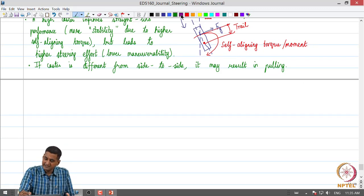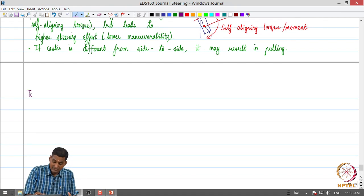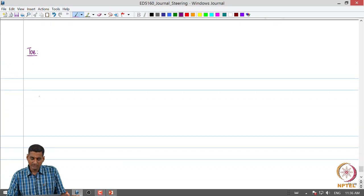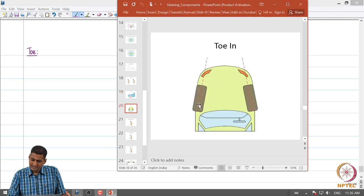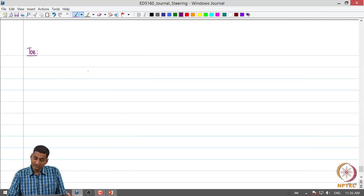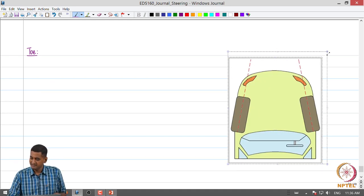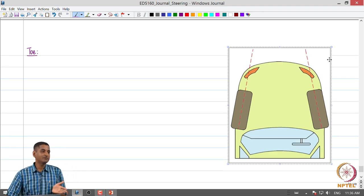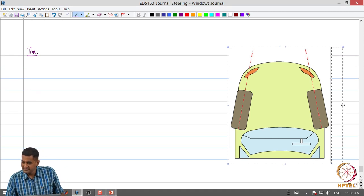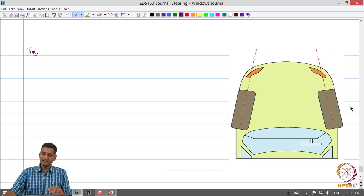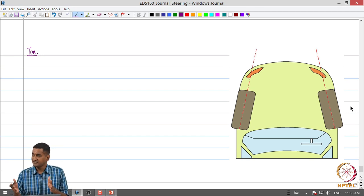The next wheel alignment parameter we are going to look at is called toe. What is toe and what is its impact? To understand this, we look at the vehicle from the top. For camber we looked from the front, for caster we went to the side, and now to understand toe we look from the top. We look at the steered front wheels — all figures are exaggerated just to give us the idea.